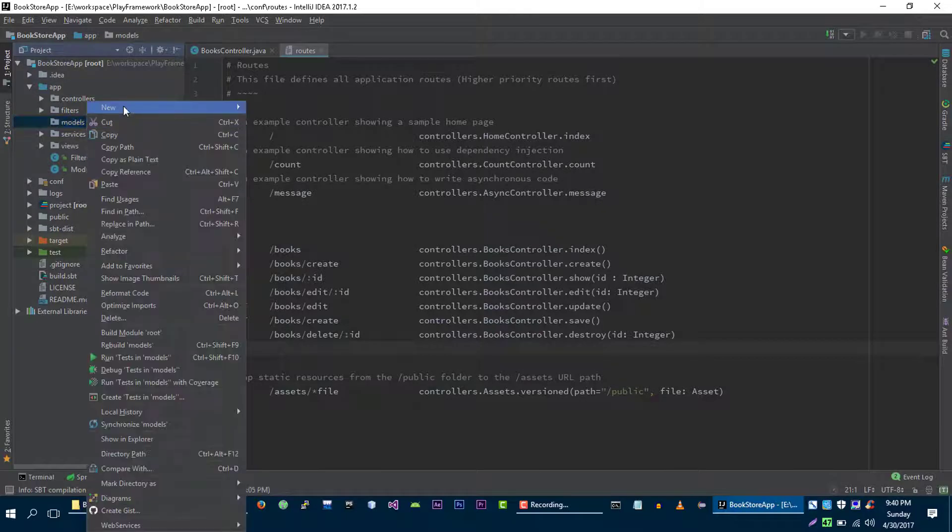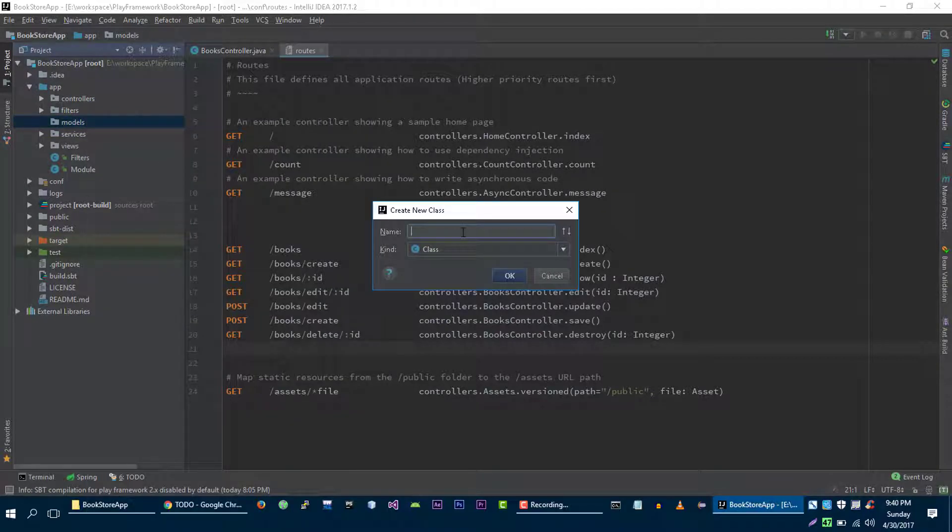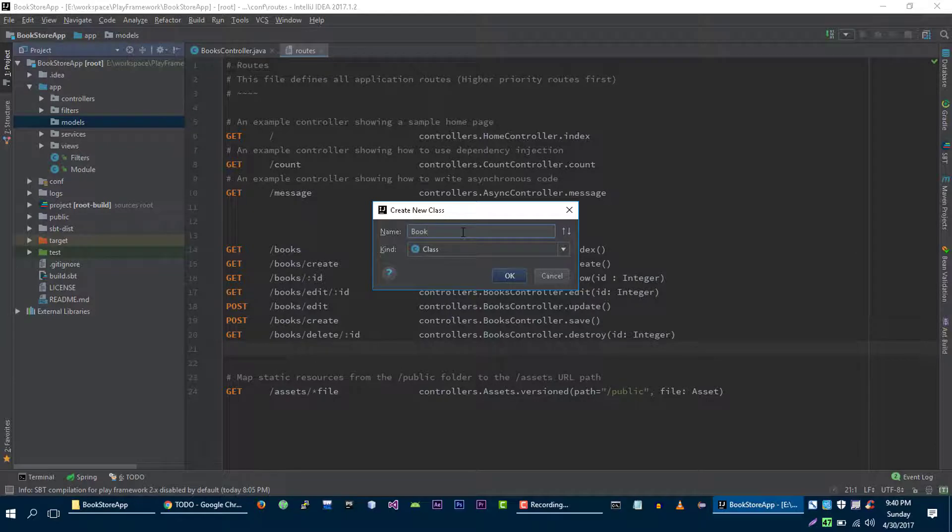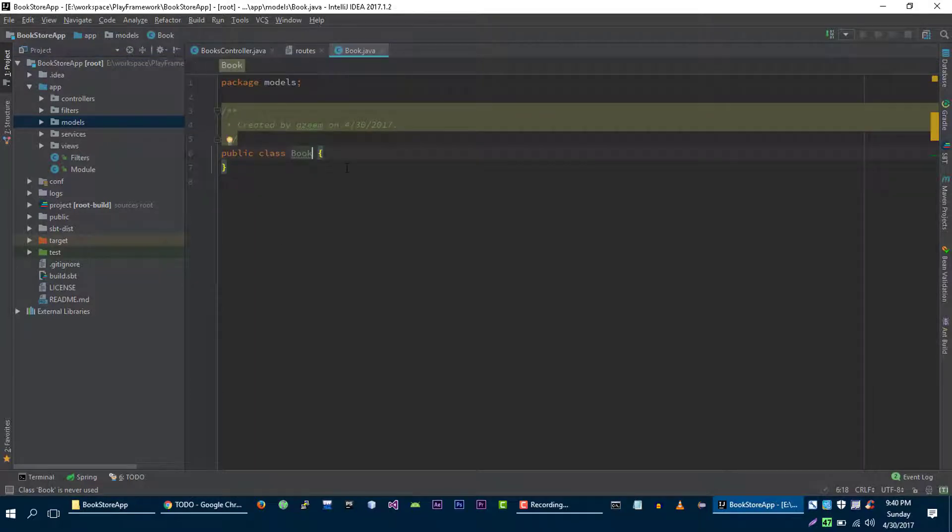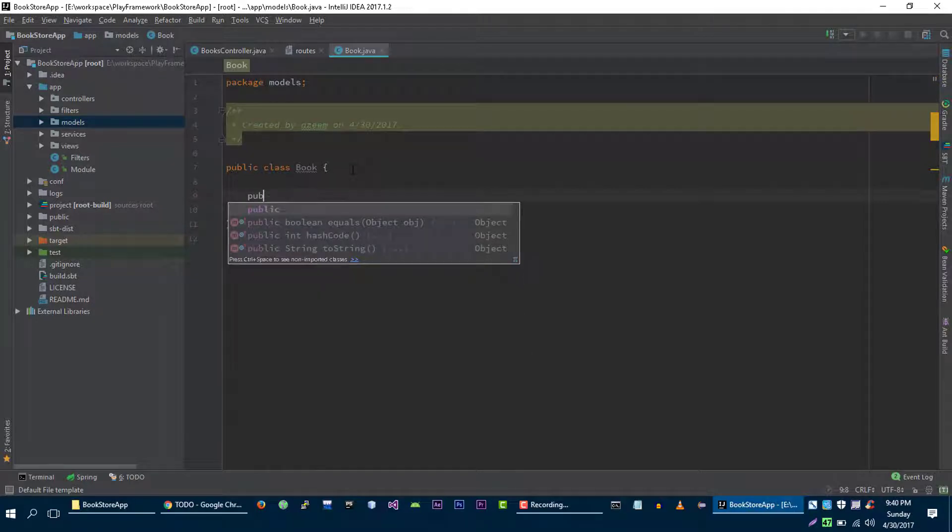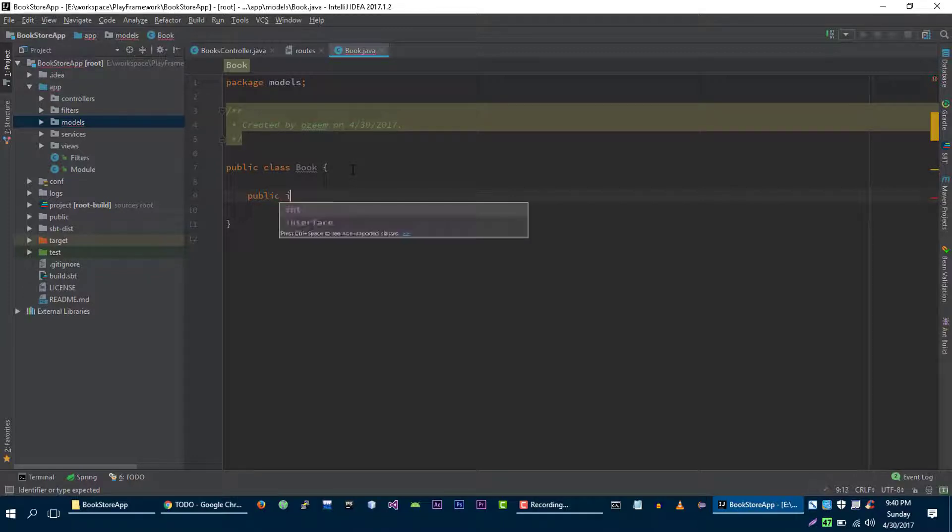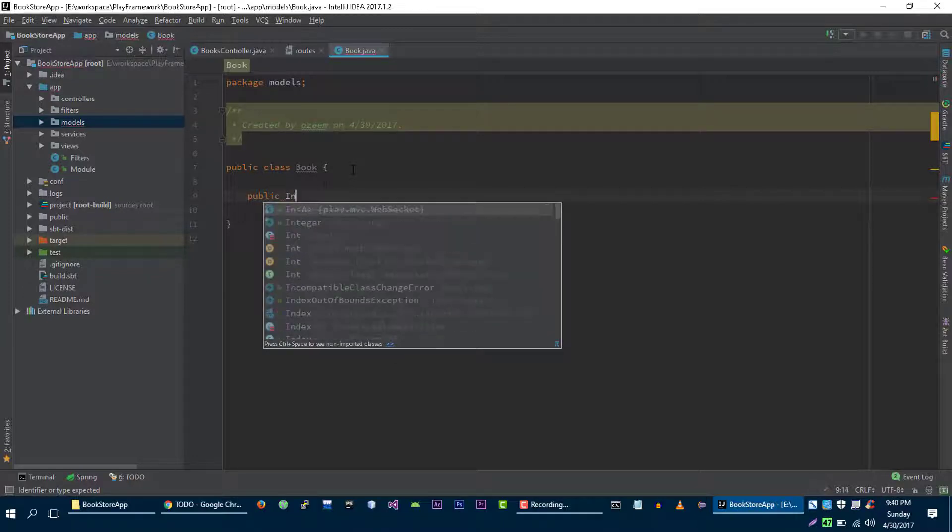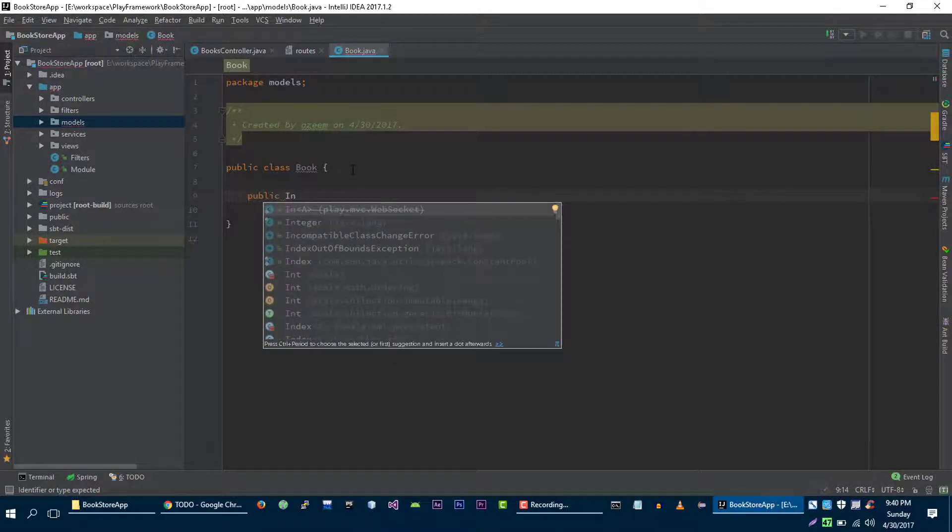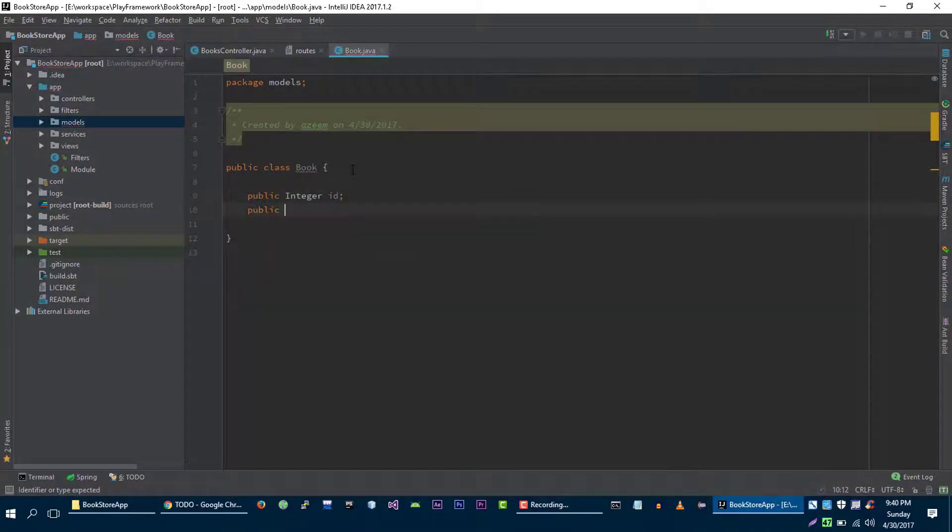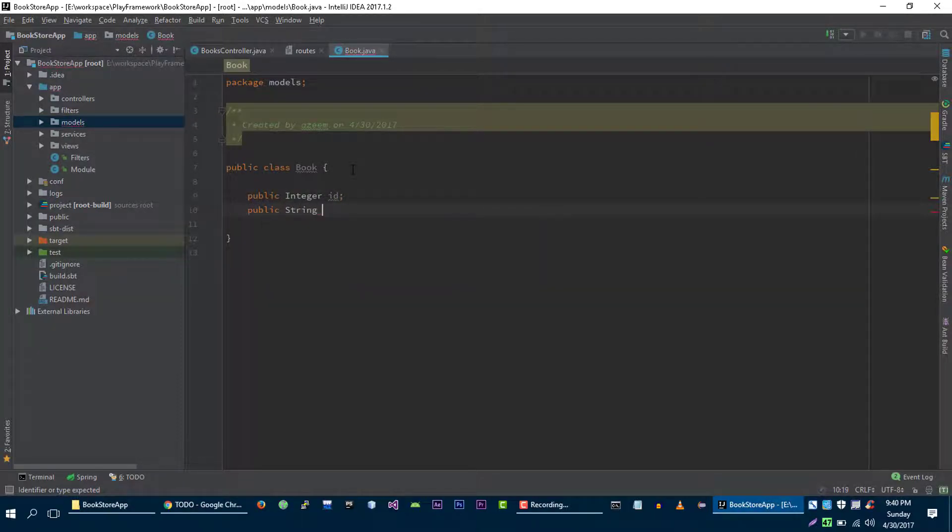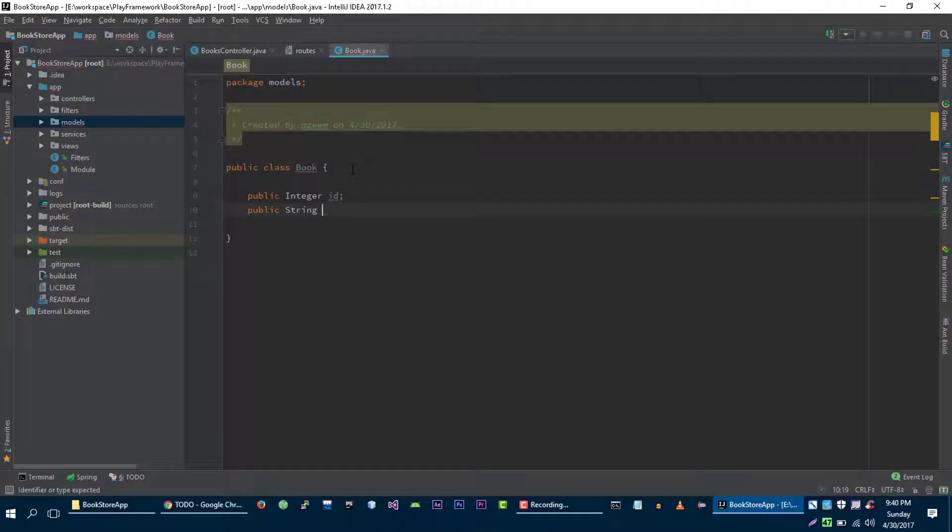And here let's create a Java class which is book to represent single book in our bookstore application. Let's create some properties of this book application. Integer id, public string title.